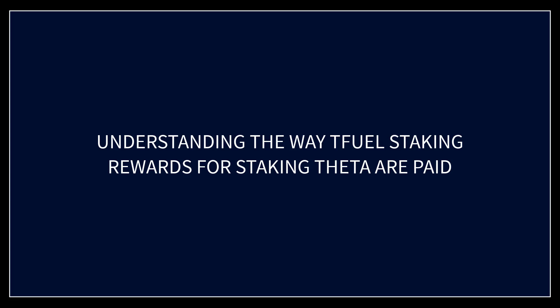Okay this video is going to be about understanding how TFUEL rewards for staking theta are paid out under the old system and under the new system.